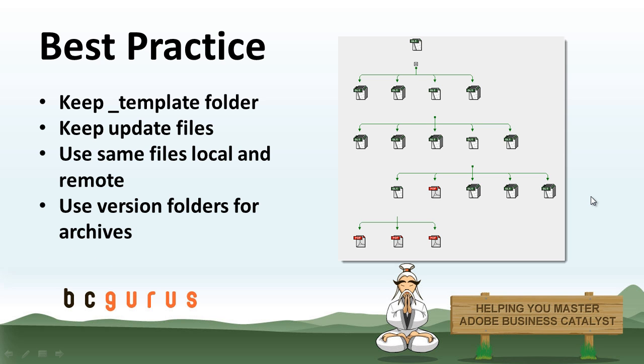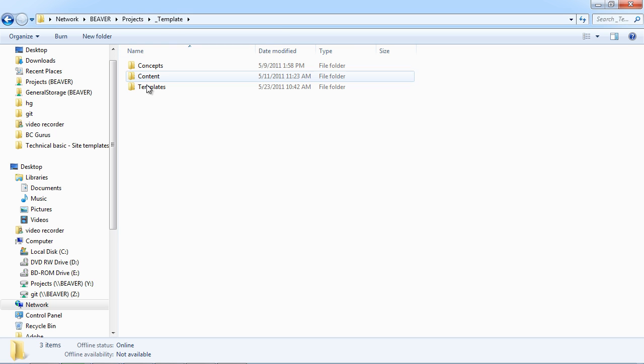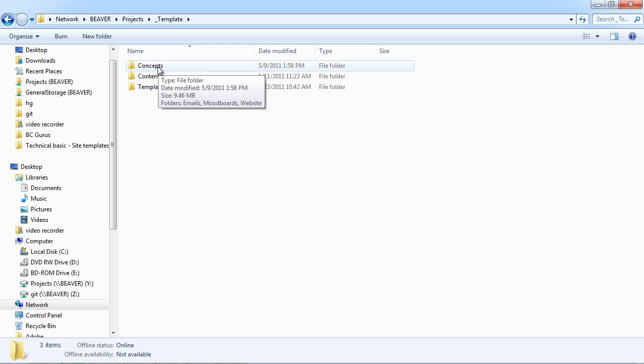Now that we understand kind of what to look for when building out a folder structure, some of the best practices that we use here at BCGurus is we keep a template folder for all of our projects. So if we go to the Explorer, inside our underscore template folder, which we copy and paste and then just rename to whatever project we're working on, we have three main folders for the concepts of the design of our website.